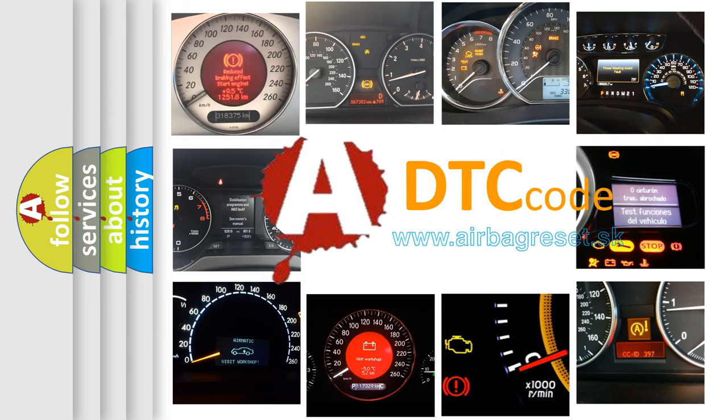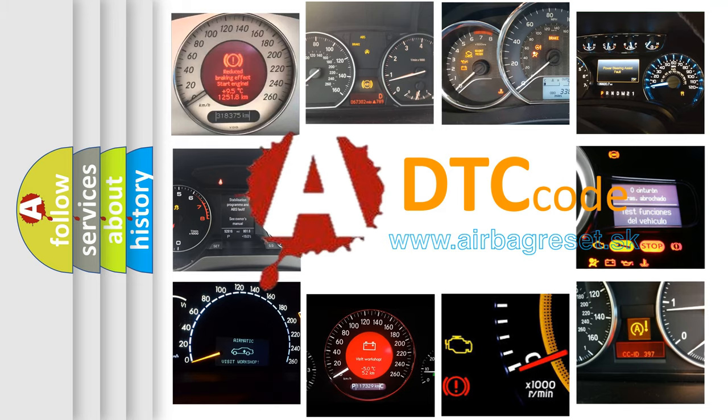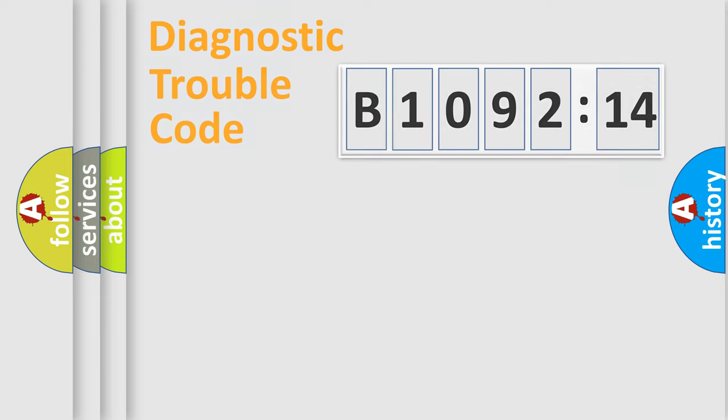What does B109214 mean, or how to correct this fault? Today we will find answers to these questions together.